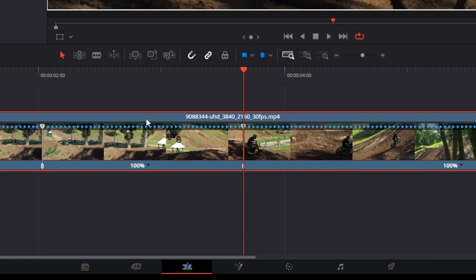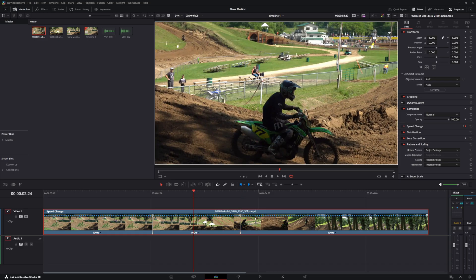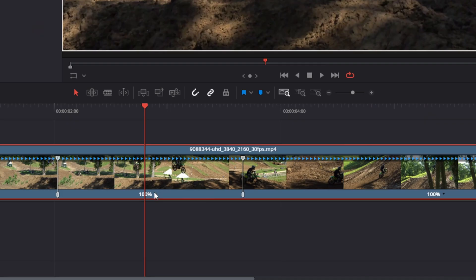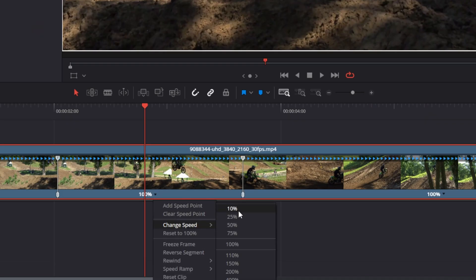In the middle is the section where you'll create the slow-mo effect. Change the speed to whatever you want. We're just going to use 25% for now.